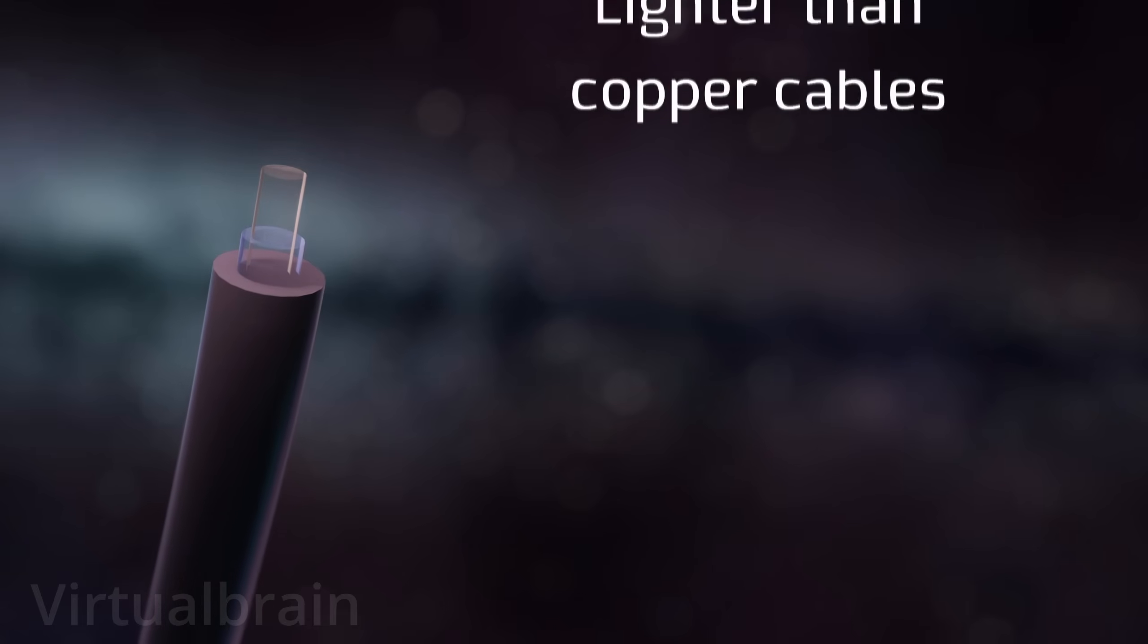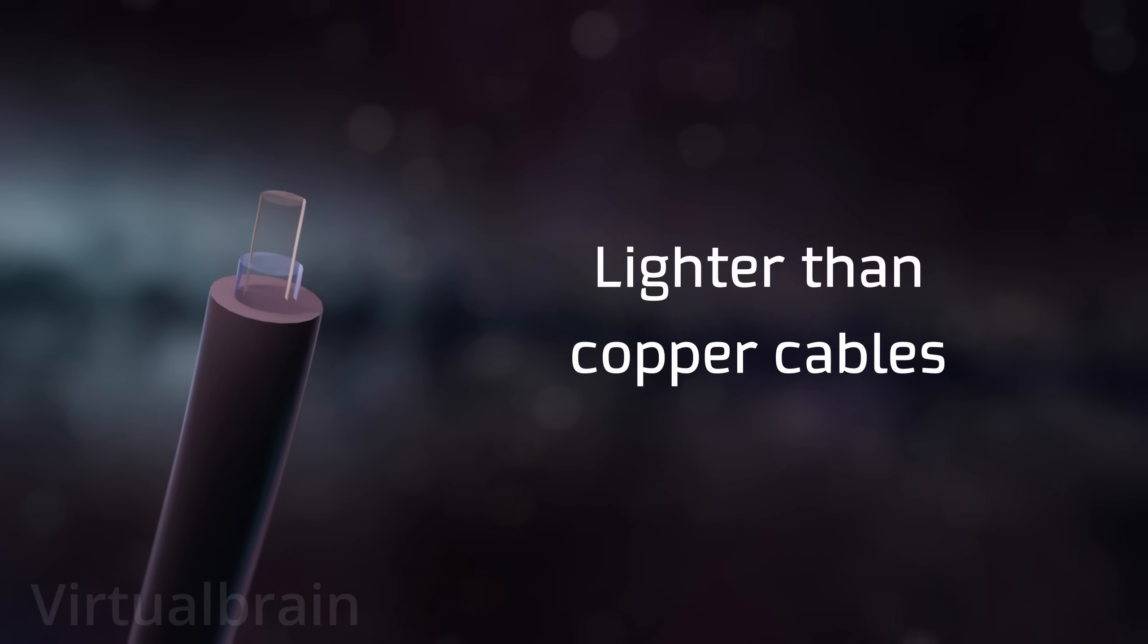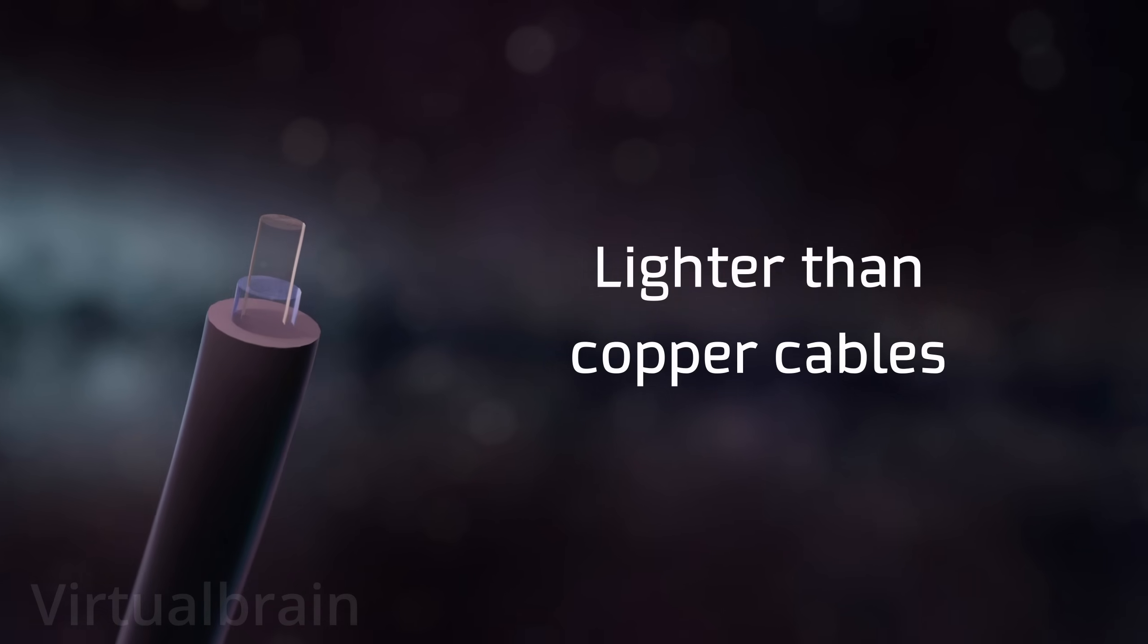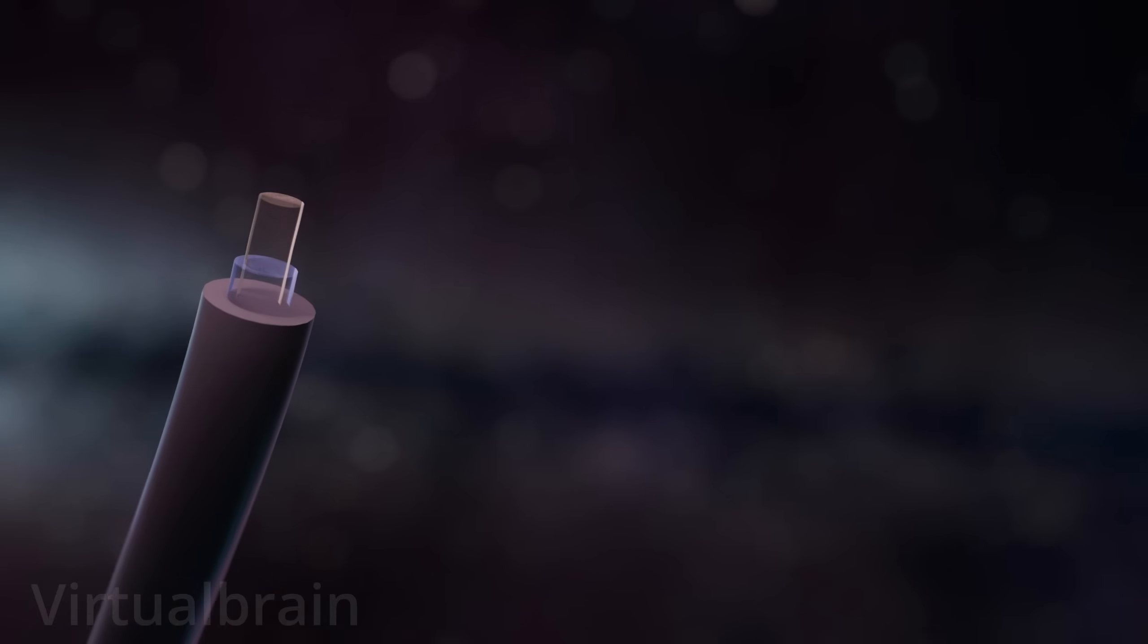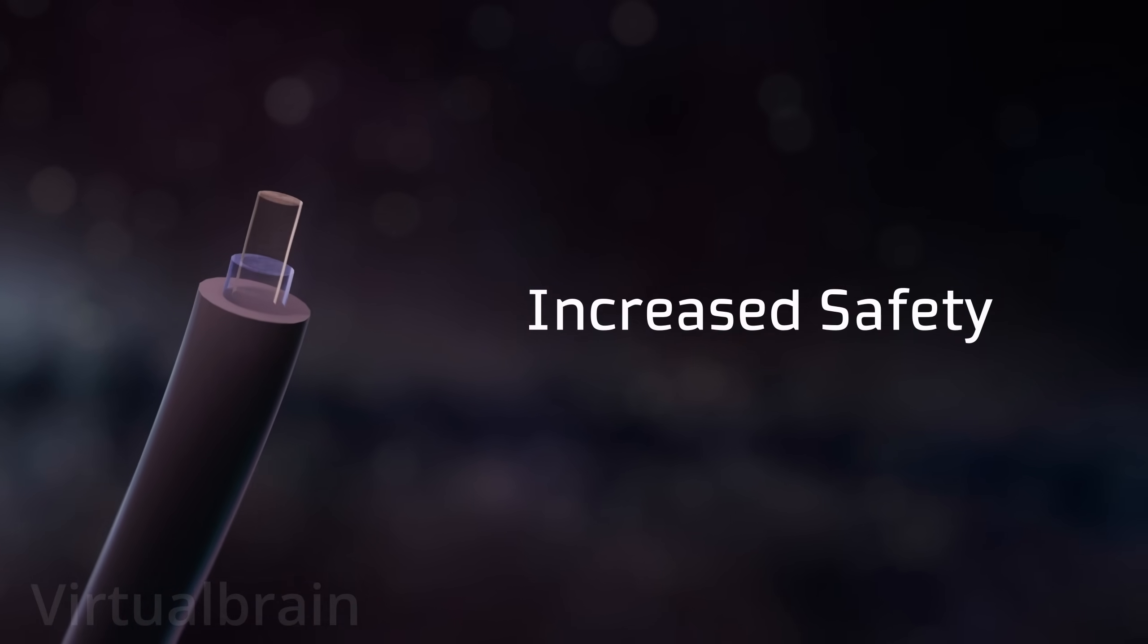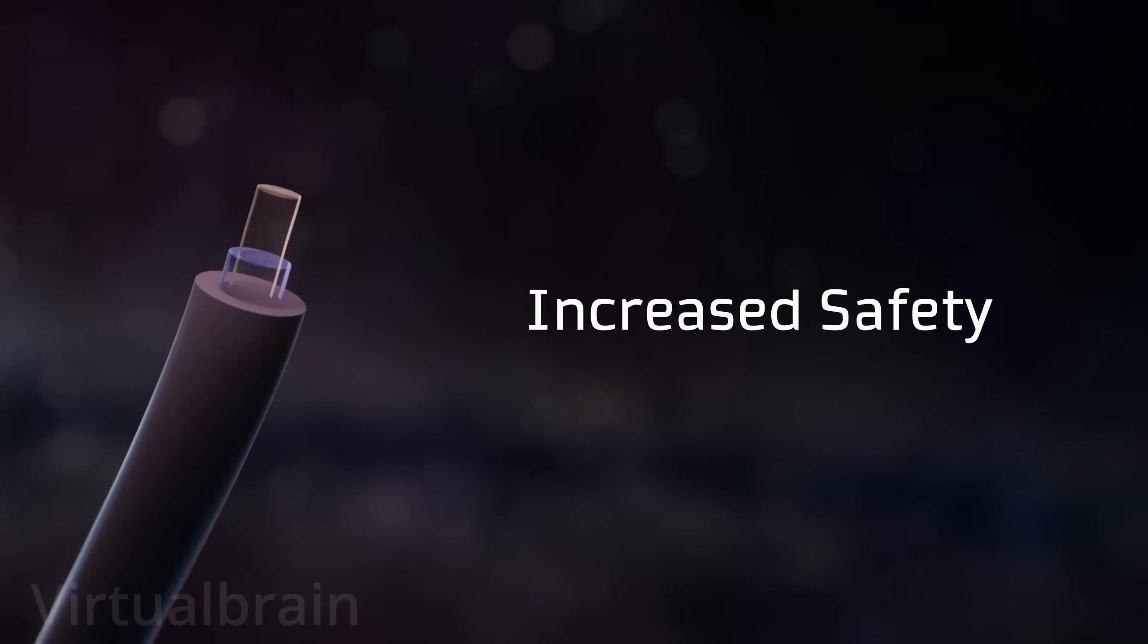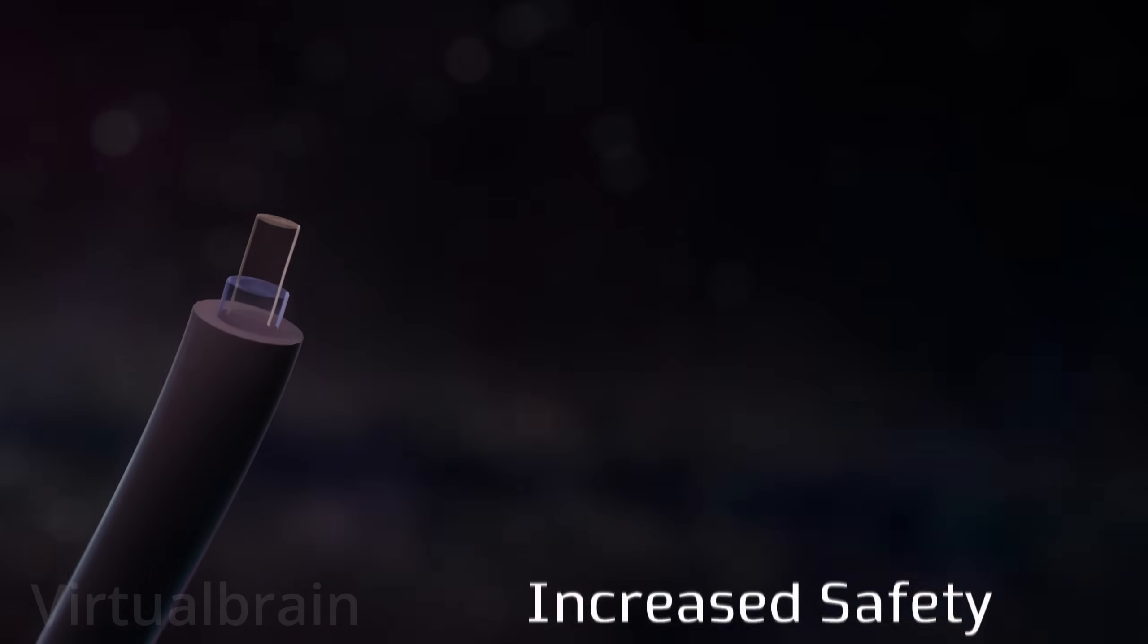Additionally, fiber optic cables are thinner and lighter than copper cables, making them easier to install and reducing infrastructure costs. And lastly, since fiber optic cables do not emit electrical signals, they are less susceptible to eavesdropping and interceptions, improving communication security.